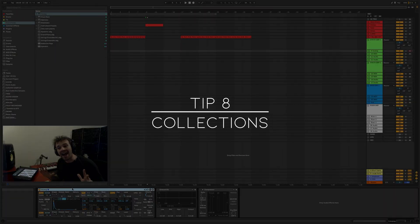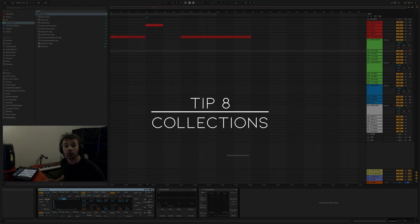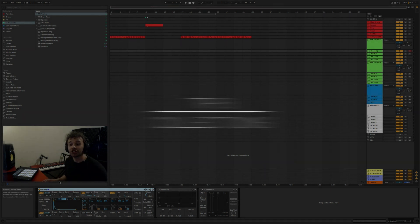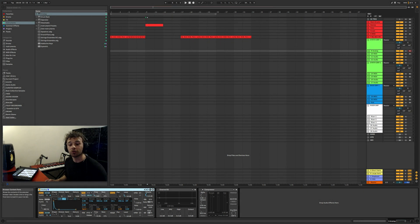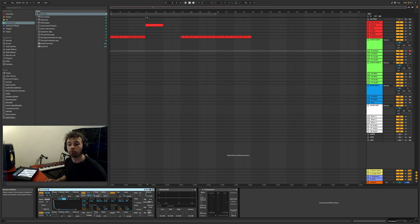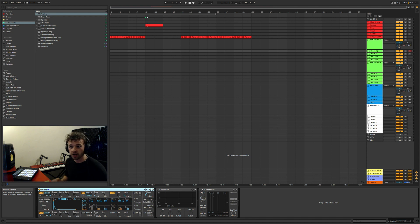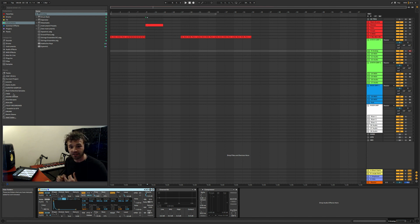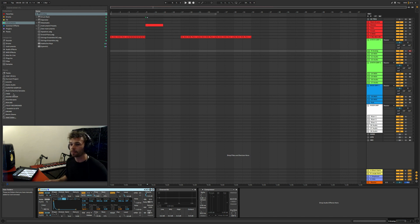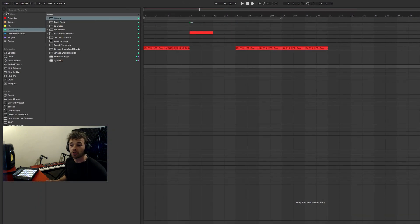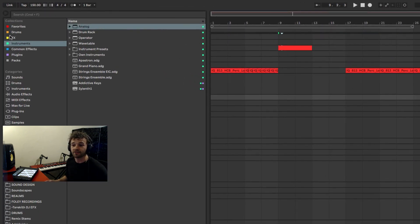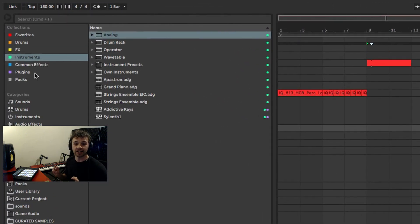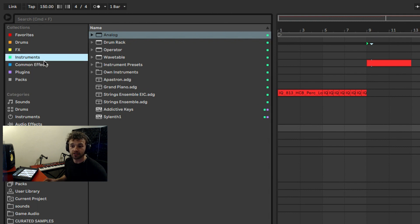Tip number eight is utilizing collections and custom folders in the browser. This has saved me huge amounts of time when it comes to dragging in my favorite presets, instruments, sounds, samples, anything like that.